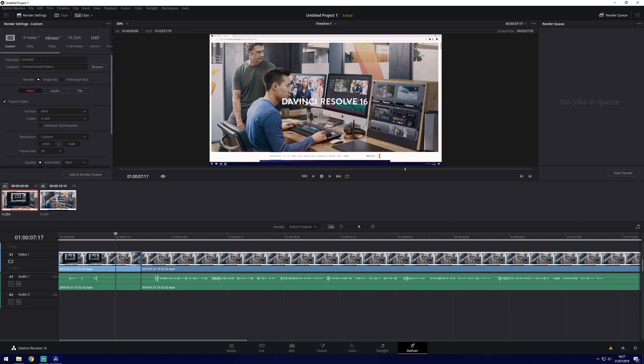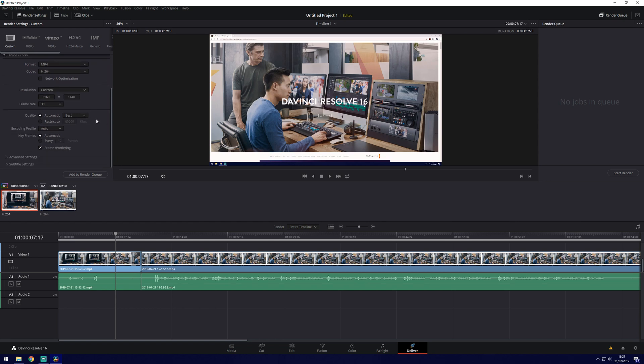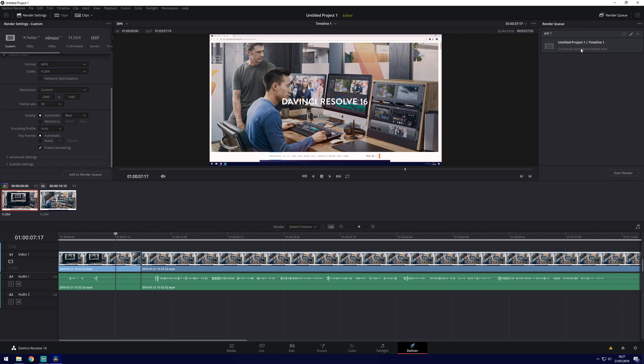You can choose the name and the location up here. If you're happy with that and you're happy with all the settings here you can click add to render queue. That will cause the project to be put up here as job one. This is the render queue that you've got on here so if you've got multiple things here you might want to check if you've been editing for a while but it's likely this will be the first one. It should be your only one up there.